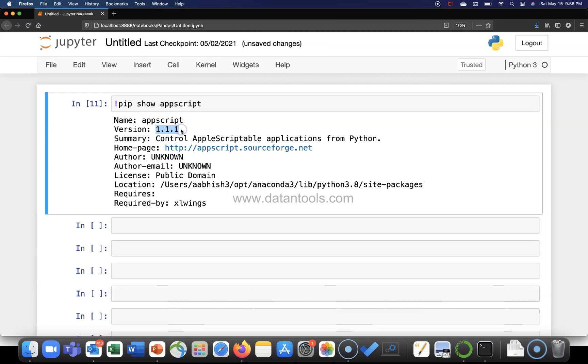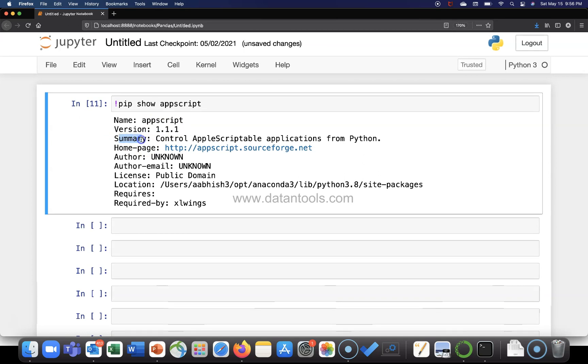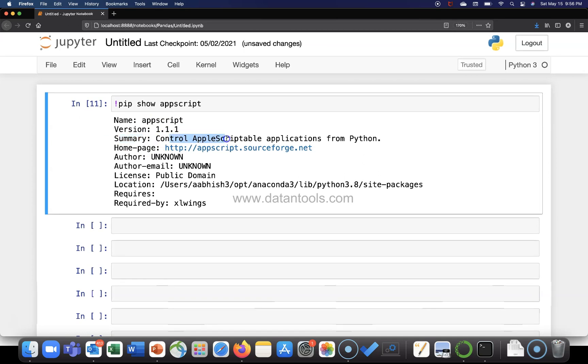What is the version? Here it is, the version. A package summary. It controls AppleScriptable applications from Python.